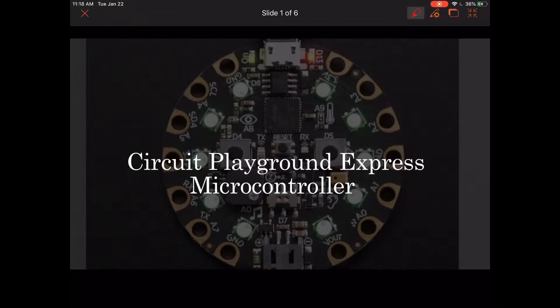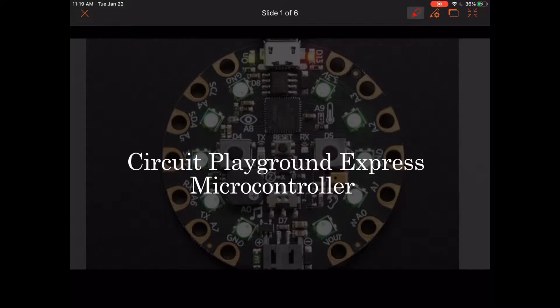Welcome to the introduction video to the Circuit Playground Express microcontroller. We're going to start off by going over some helpful definitions.